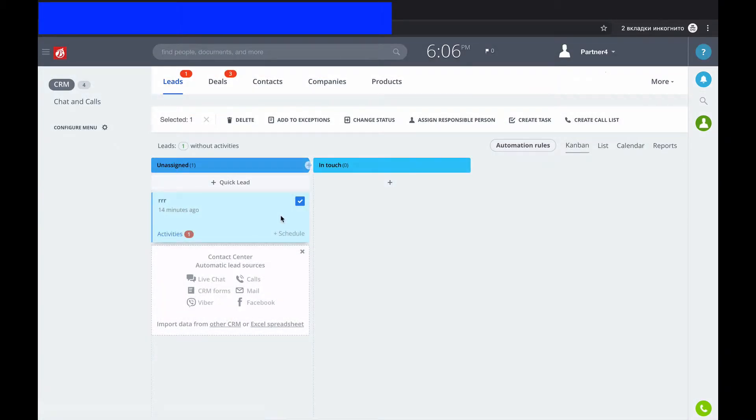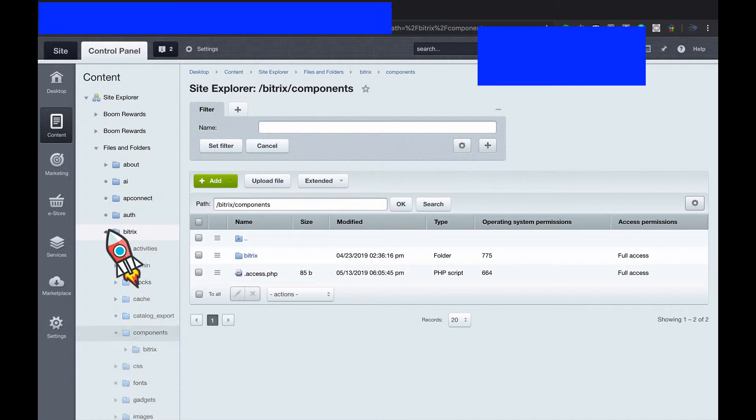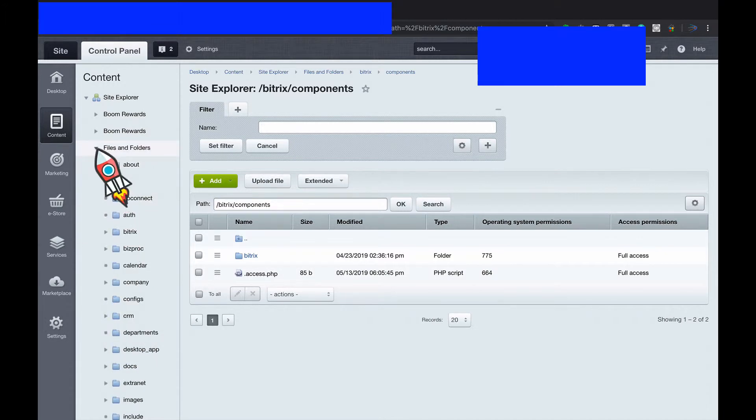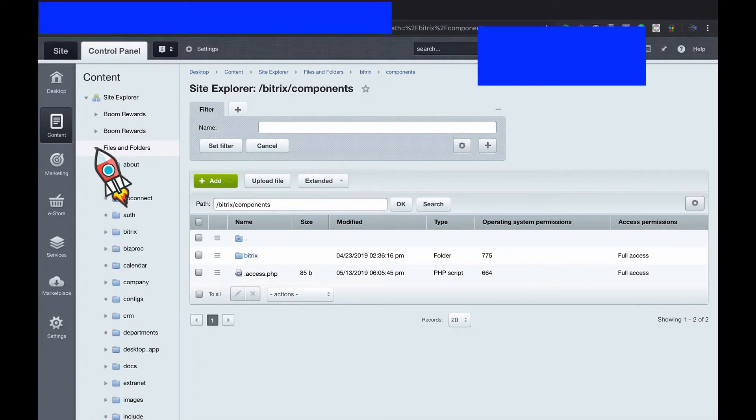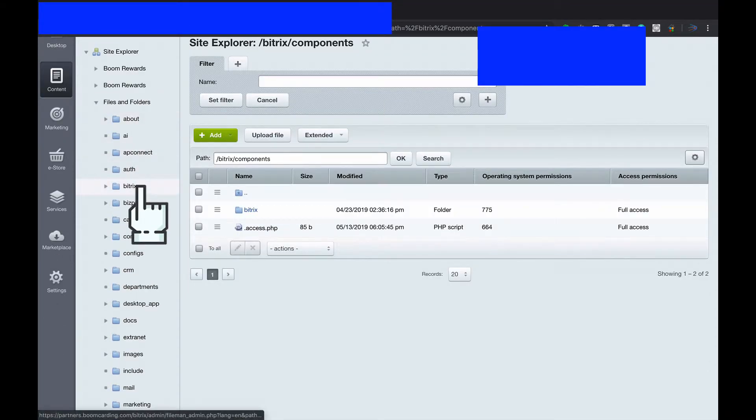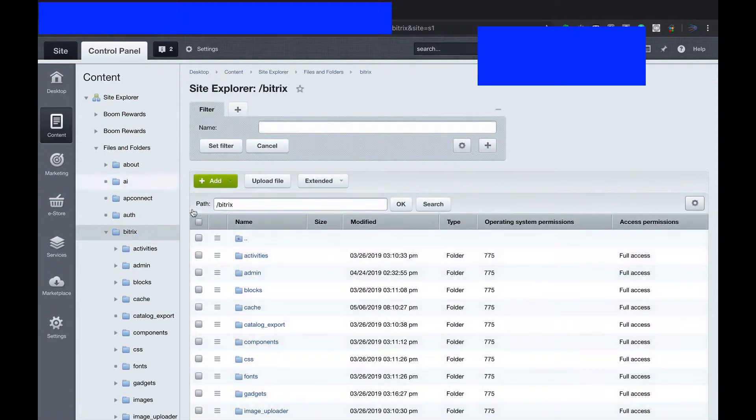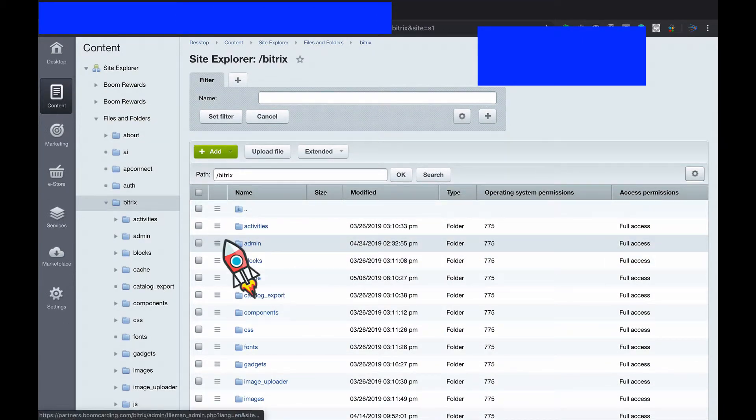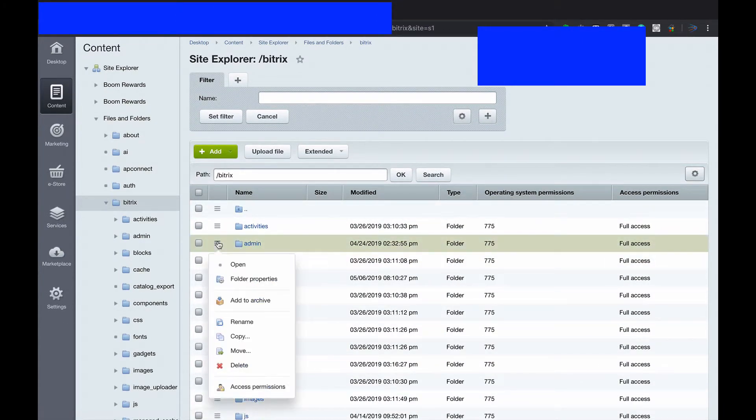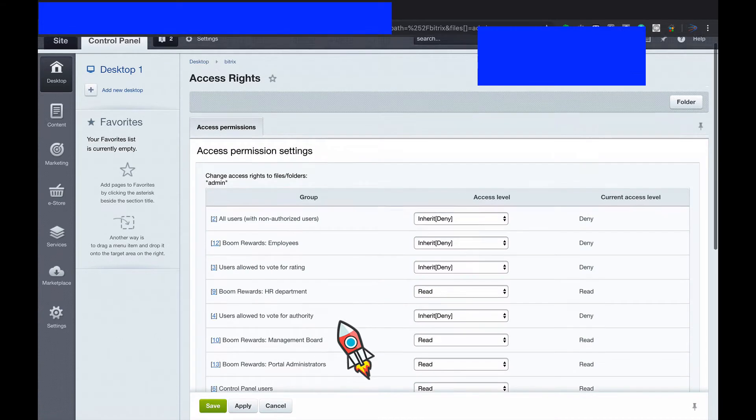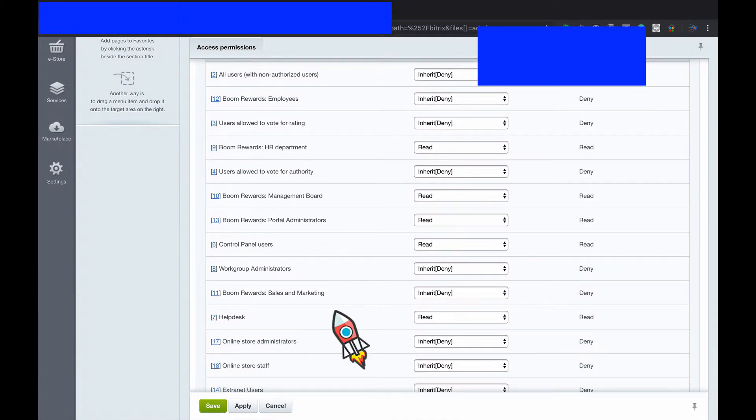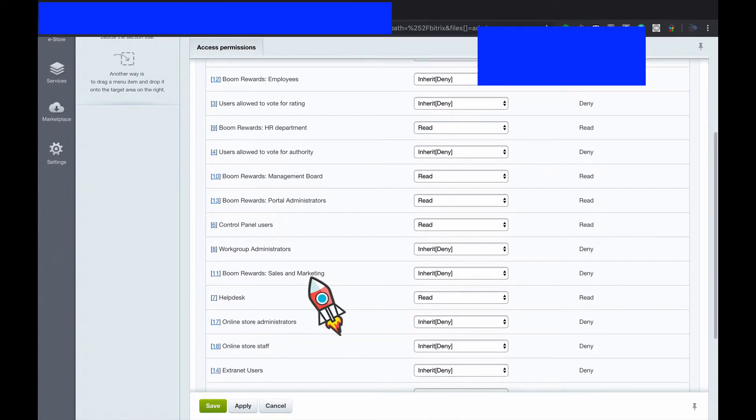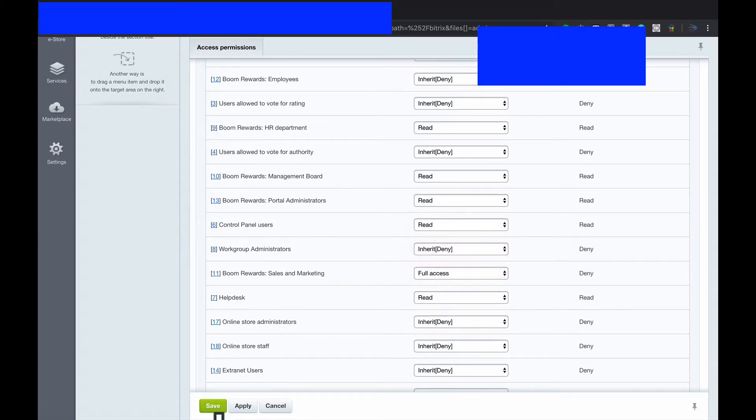We shall go to admin panel and go to files and folders again. Click Bitrix and find admin. Access permissions. And go to sales and marketing and give him full access. Save.